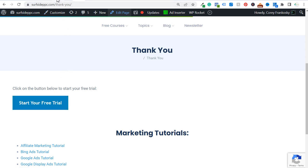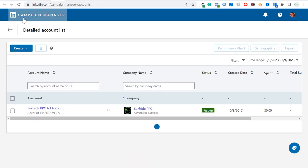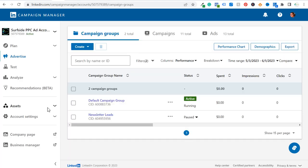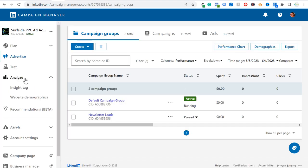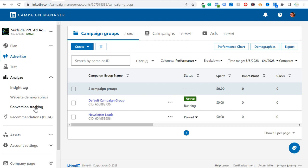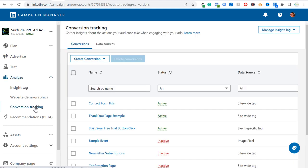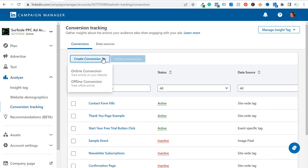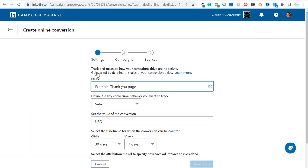We're going to get started in our LinkedIn Campaign Manager account. To set up conversion tracking, on the left-hand side you're going to see Analyze, and we're going to choose Conversion Tracking from the drop-down list. Then what you want to do is create a new conversion and we're going to choose an online conversion.